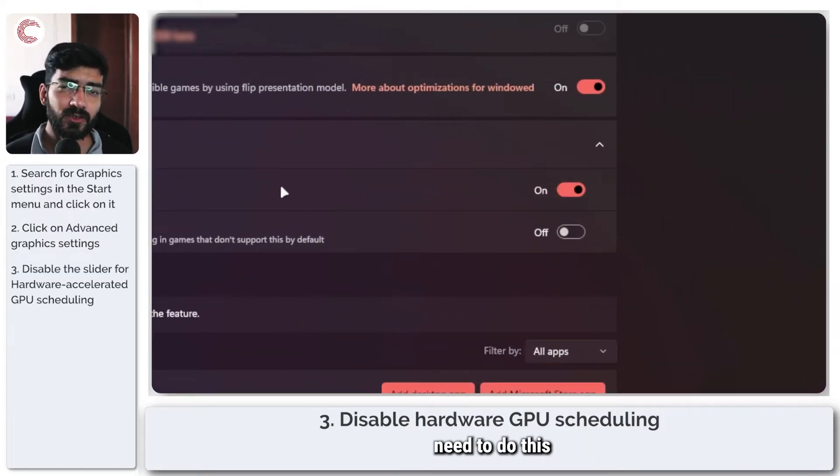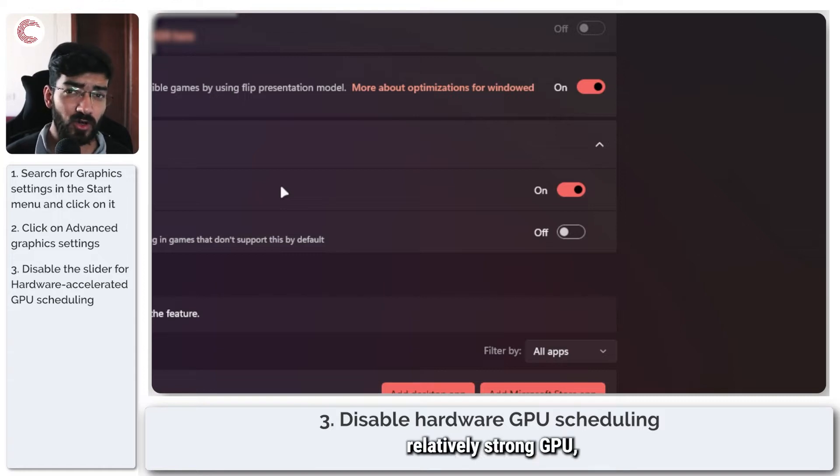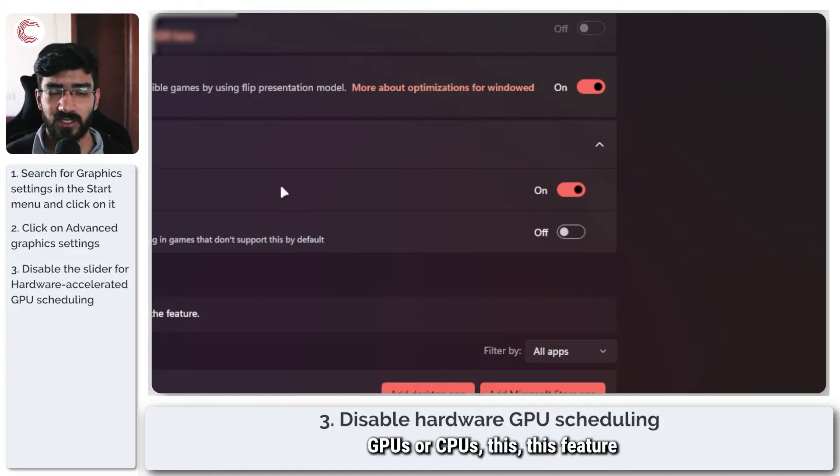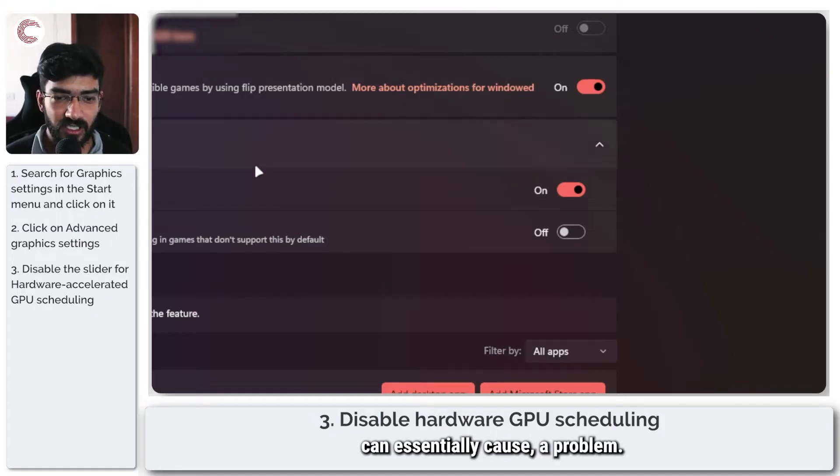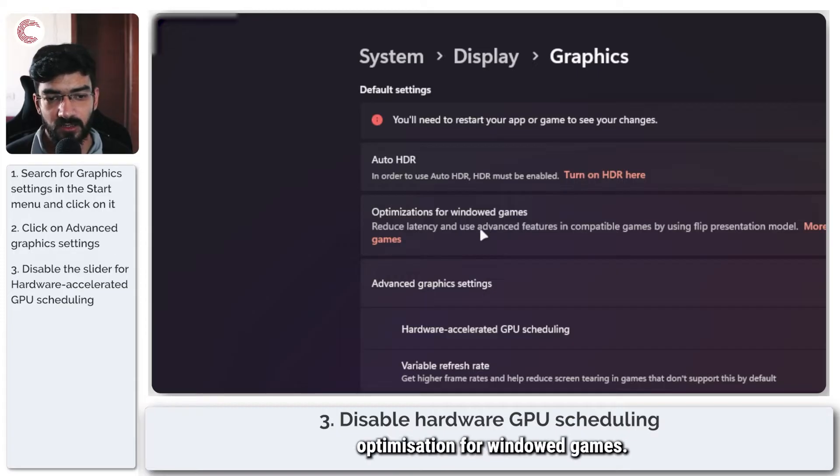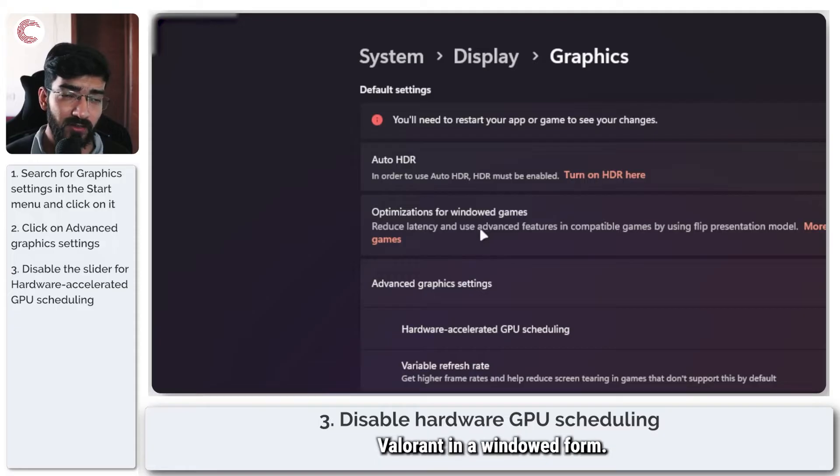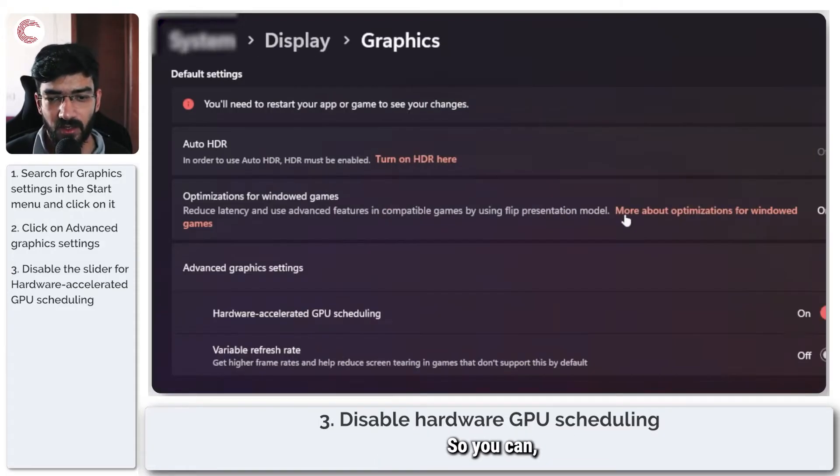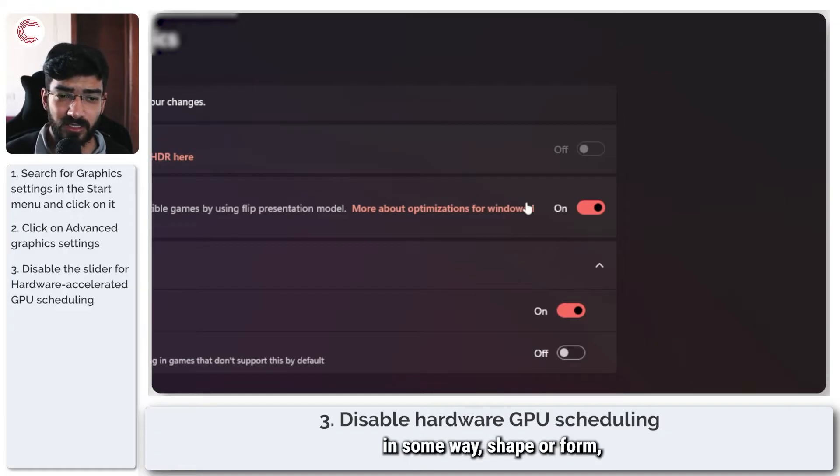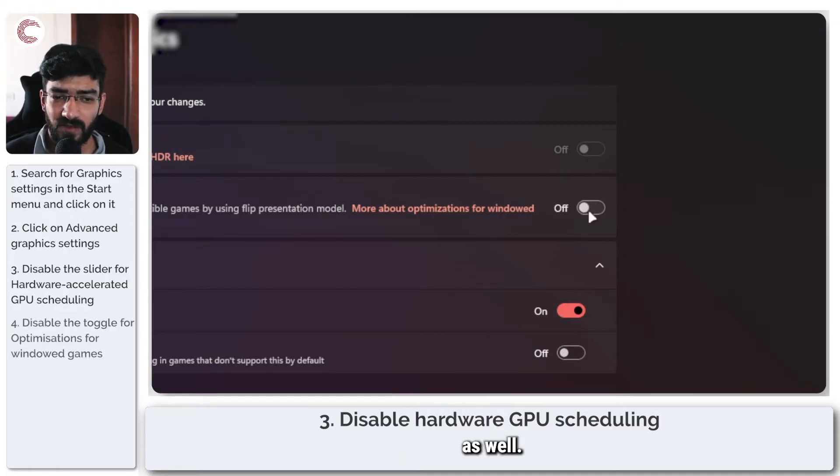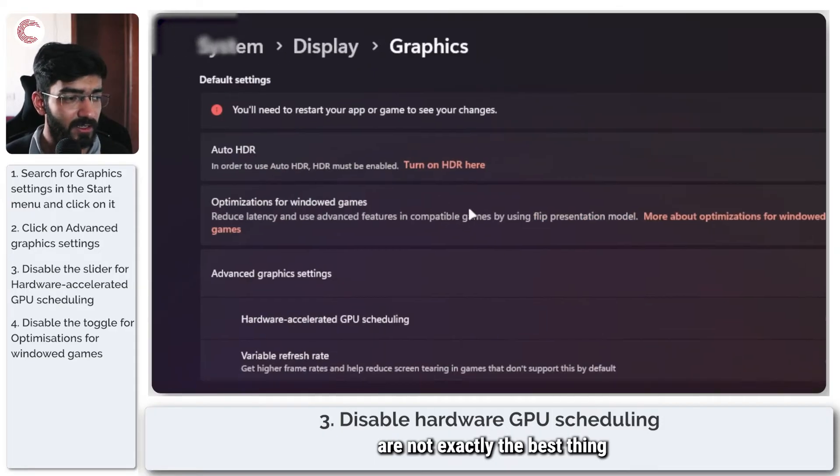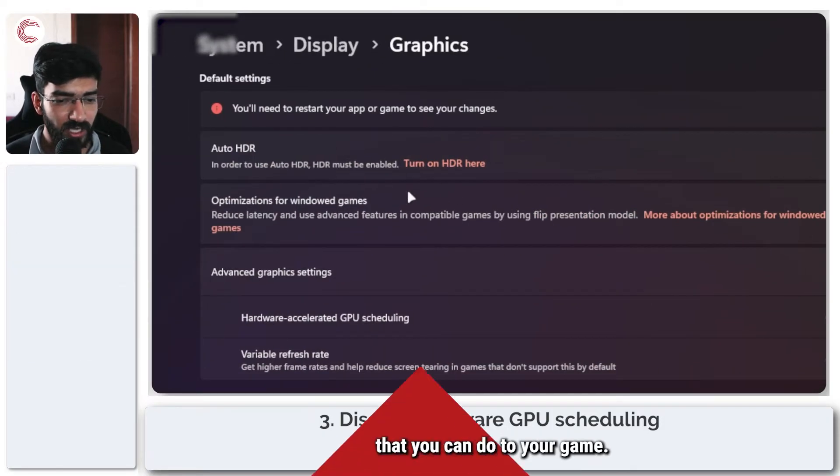You don't really need to do this if you have a relatively strong GPU, but on some weaker GPUs or CPUs, this feature can cause a problem. Then you have the optimizations for windowed games. We're not going to be running Valorant in windowed form, so you can ignore this for the most part. But if you are, you can just turn this off as well. Windows optimizations are not exactly the best thing for your game.